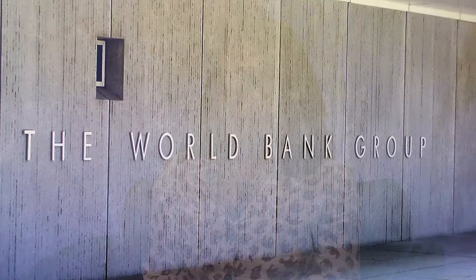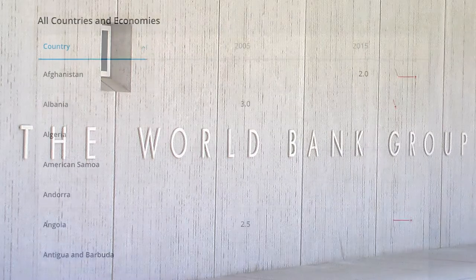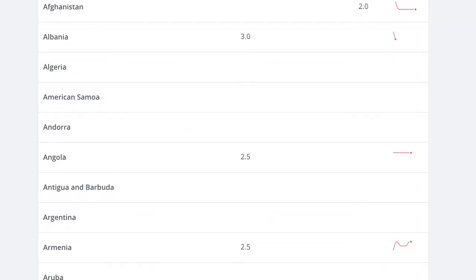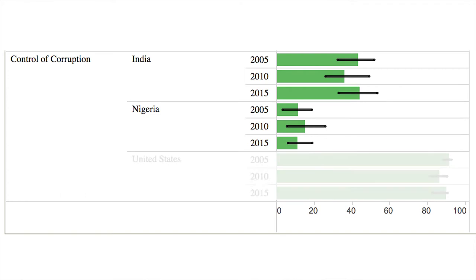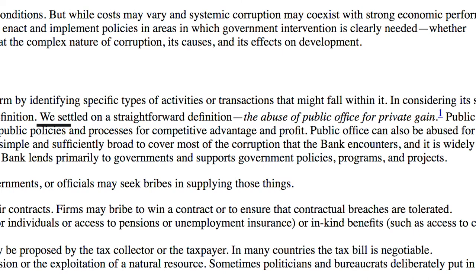For example, we'll go to the World Bank website and look at their measurement of corruption across countries. They give a quantitative measure of how corrupt India is versus how corrupt Nigeria is versus how corrupt the United States is. But what does corruption really mean? How is the World Bank defining corruption, and how does that differ from how I might define corruption, or what corruption might mean in a completely different political or social context?